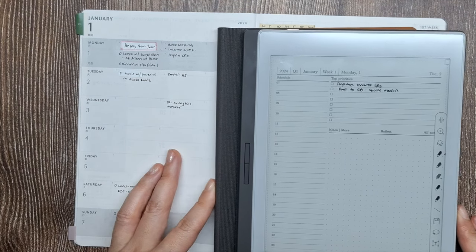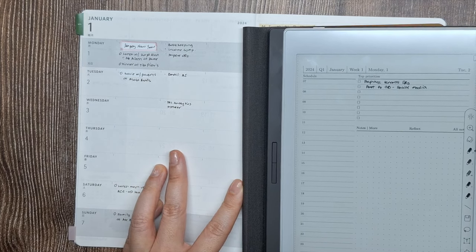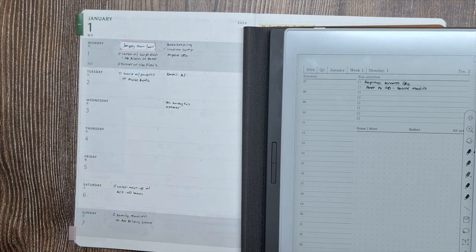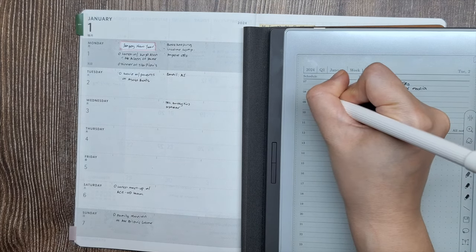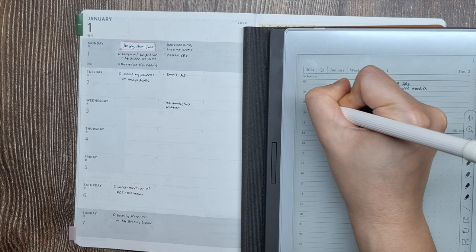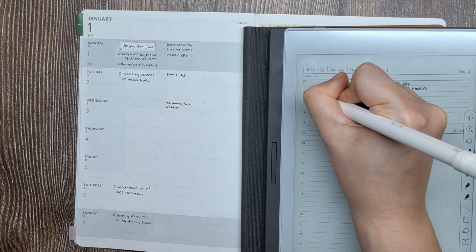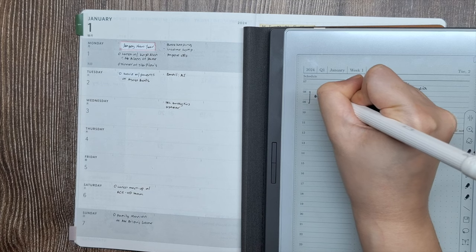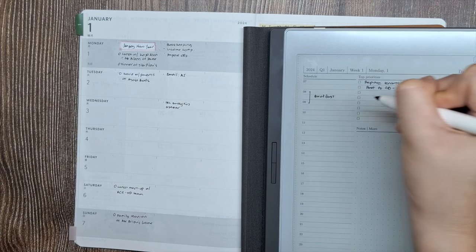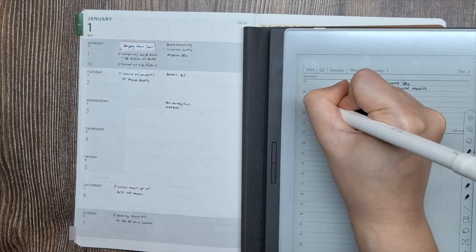Then, I'll continue by writing down my top two to three priorities for the day. Limiting myself to just a few key tasks helps me to stay focused on what matters most. Under my top priorities, I'll list out any other to-dos and notes for the day.